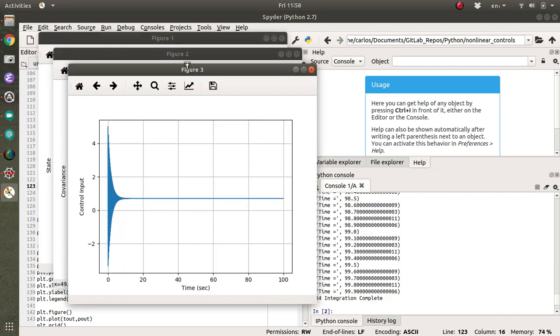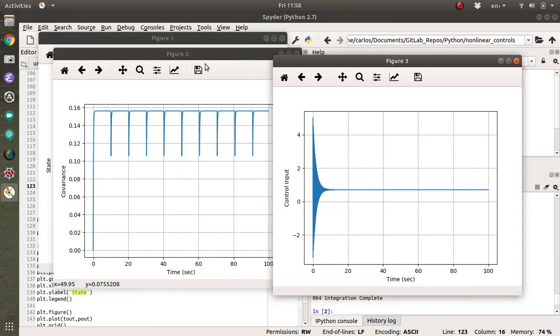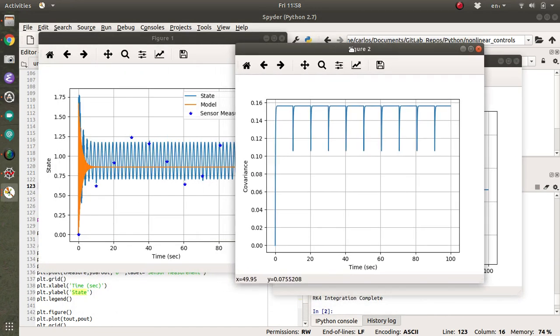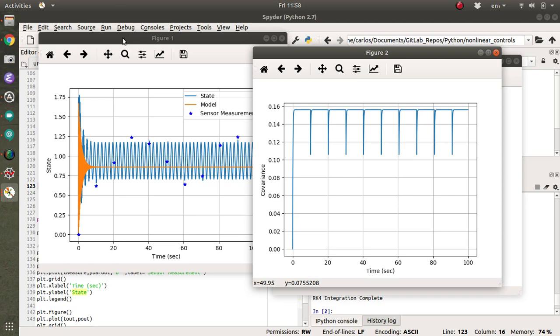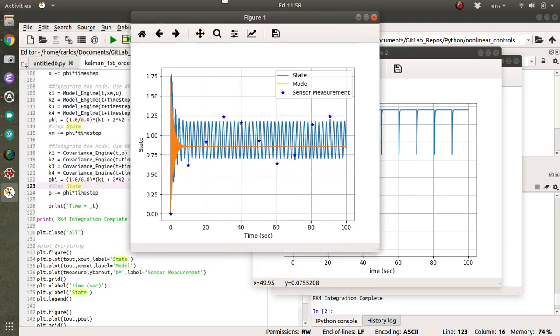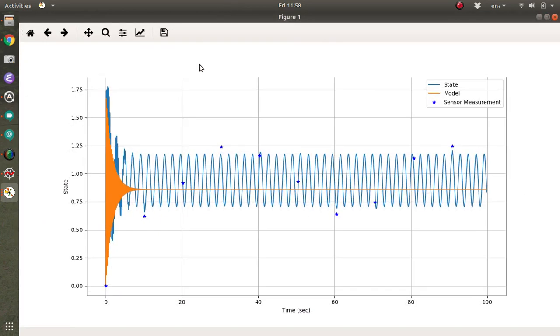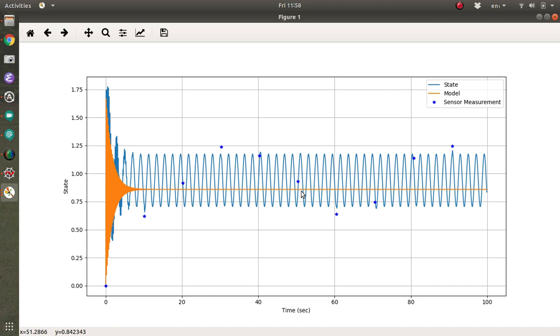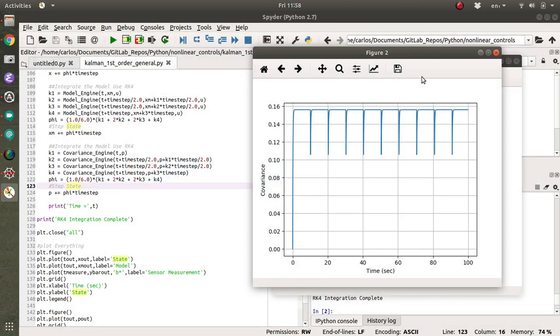Okay. And then hit F5. Okay. So there's the control input. There's the covariance. So let's see. The model is going down to zero. The state is doing this. I don't see any jumps though. Like it's supposed to be jumping. It looks like the covariance is jumping.